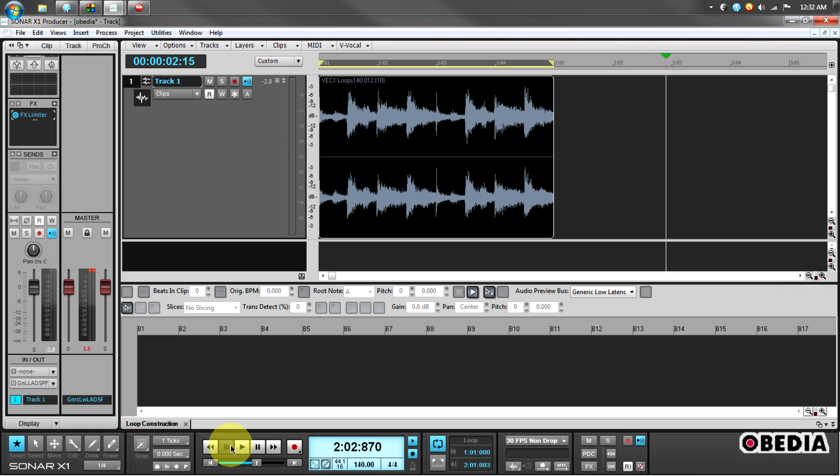That means that what Sonar has done is its best guess at the timing of this clip, and it has stretched it to match the tempo in my project.